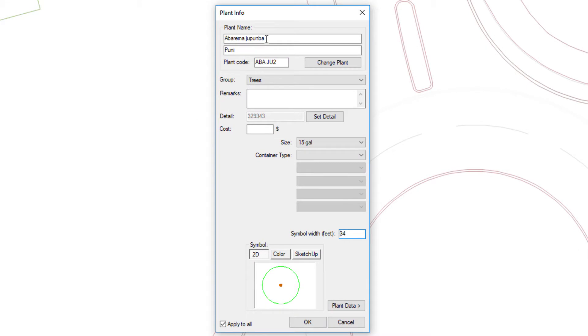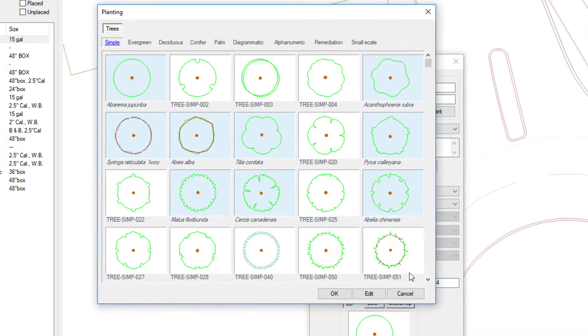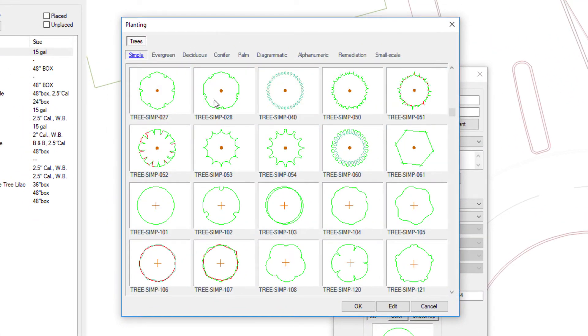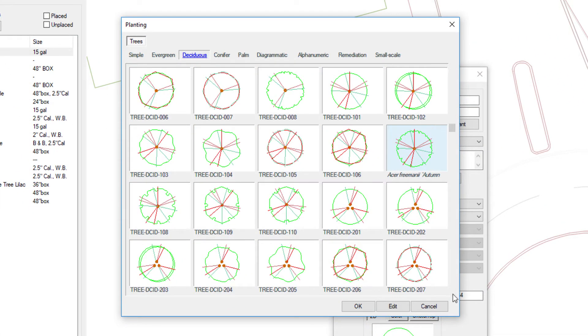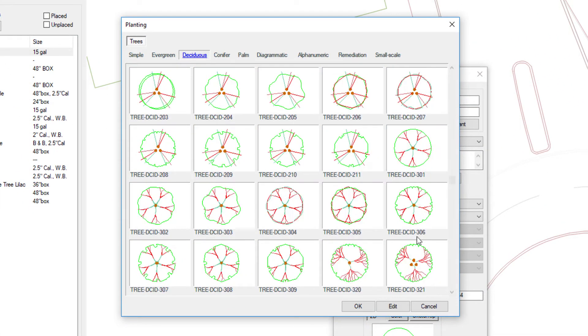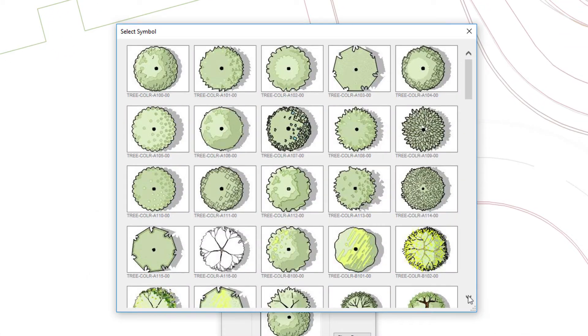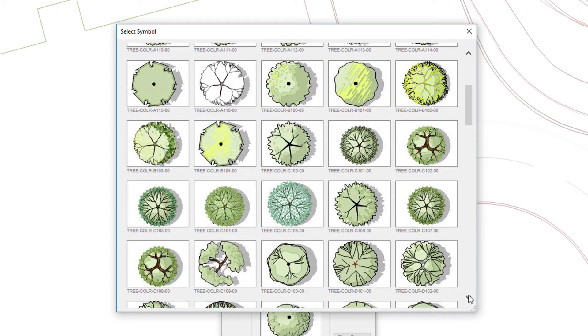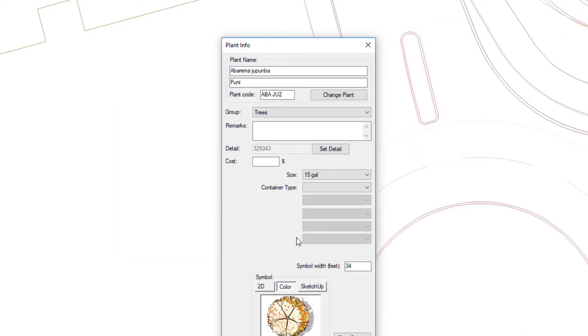After adding a plant, quickly add data such as name, code, notes, cost, and size. Assign a 2D symbol from our library or add your own. While you're at it, you can pick color and 3D symbols or save them for later.